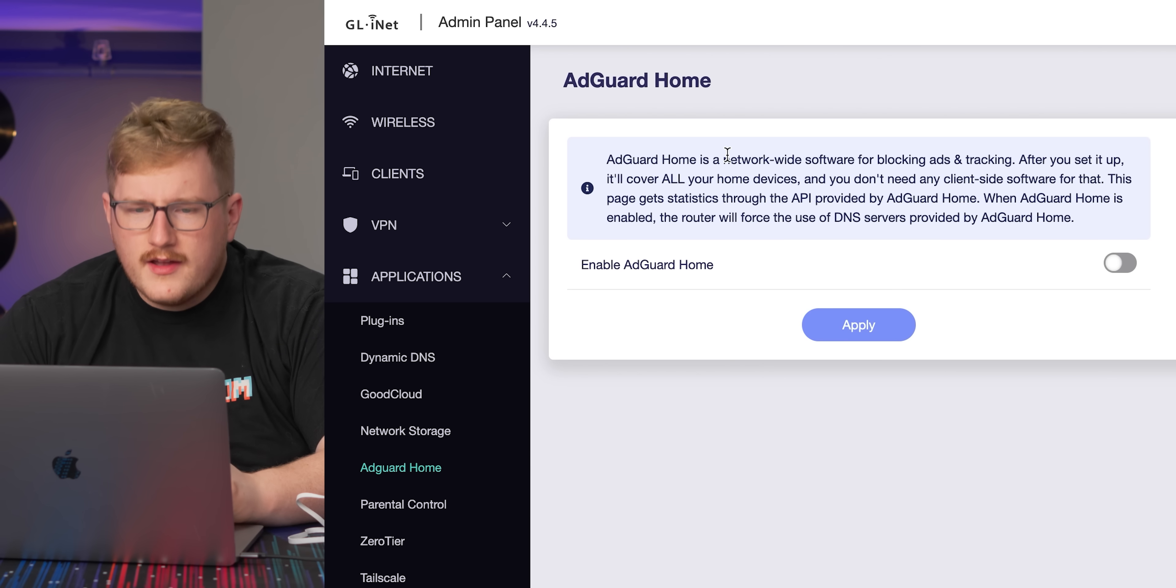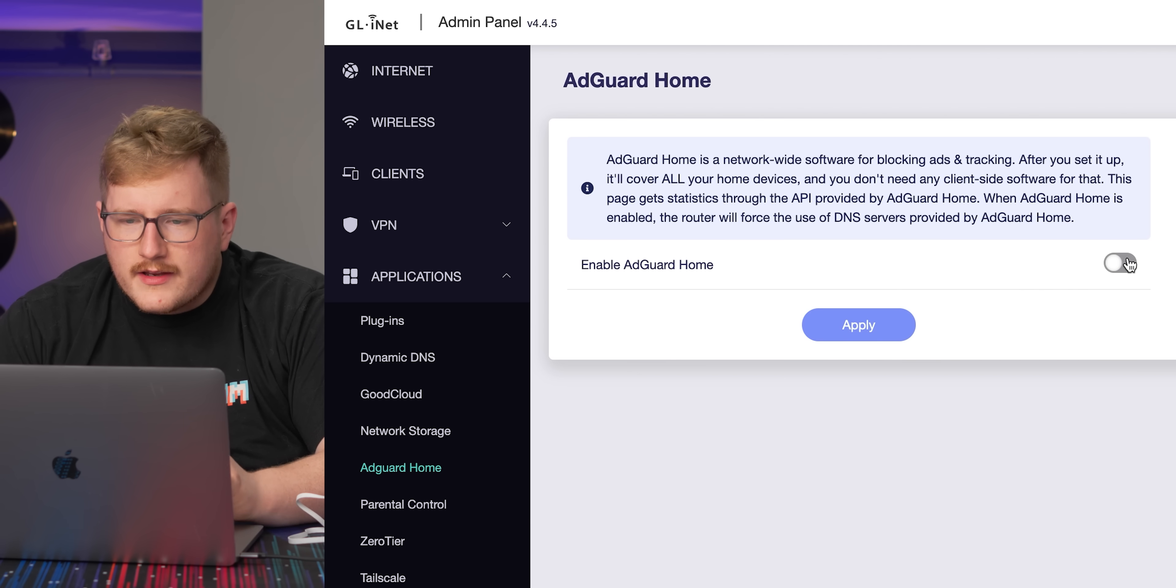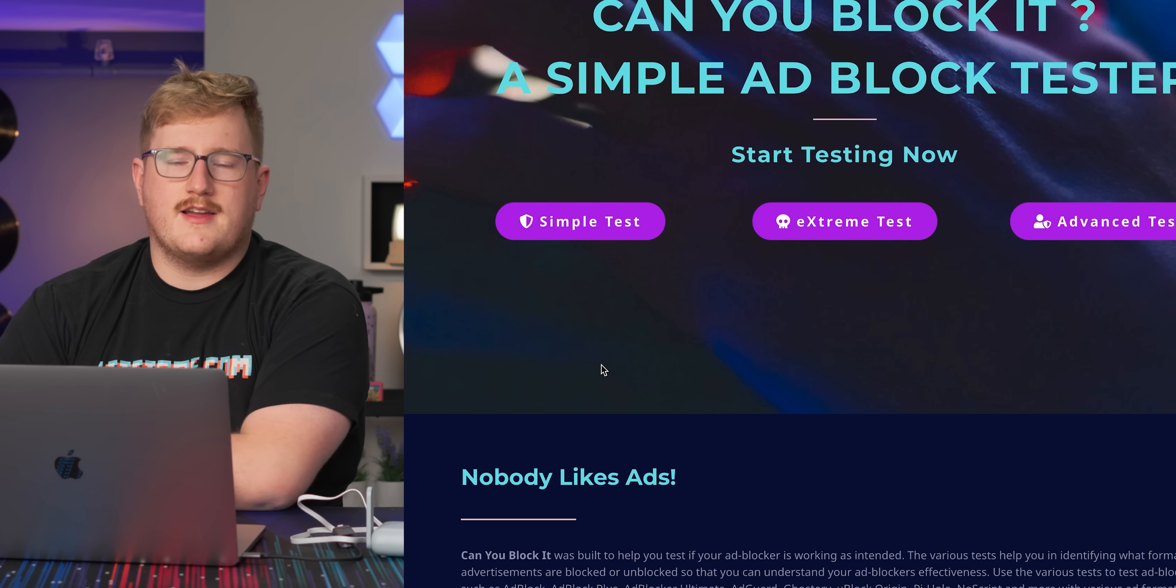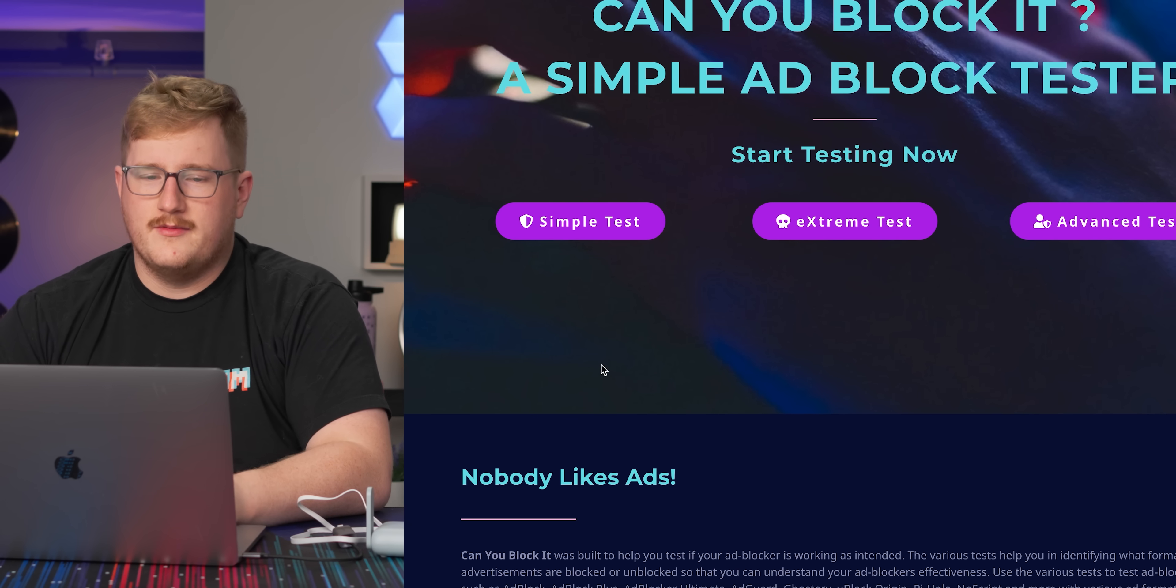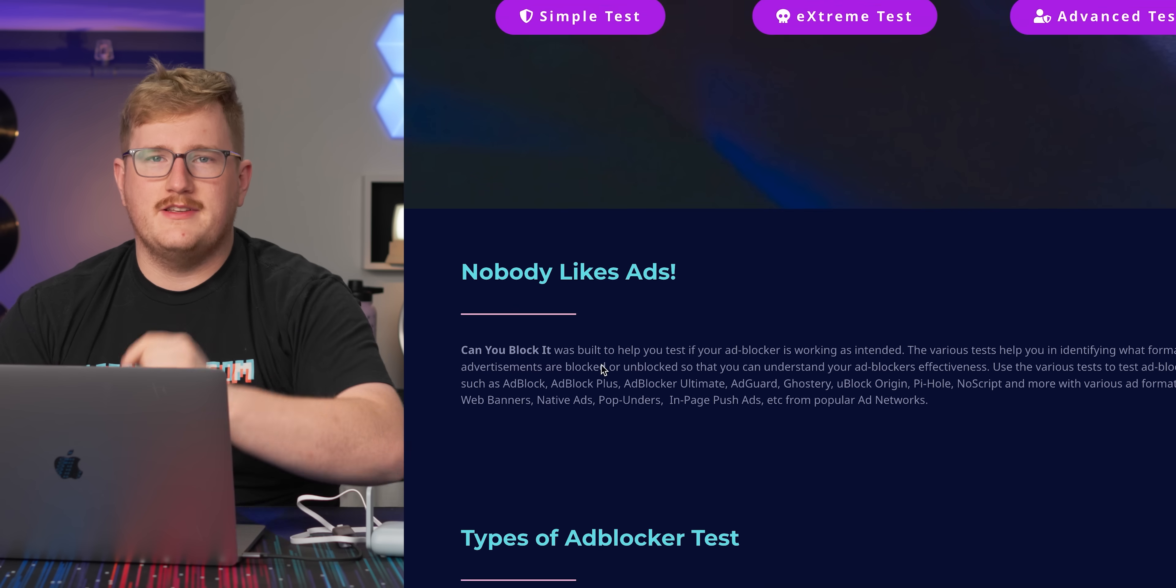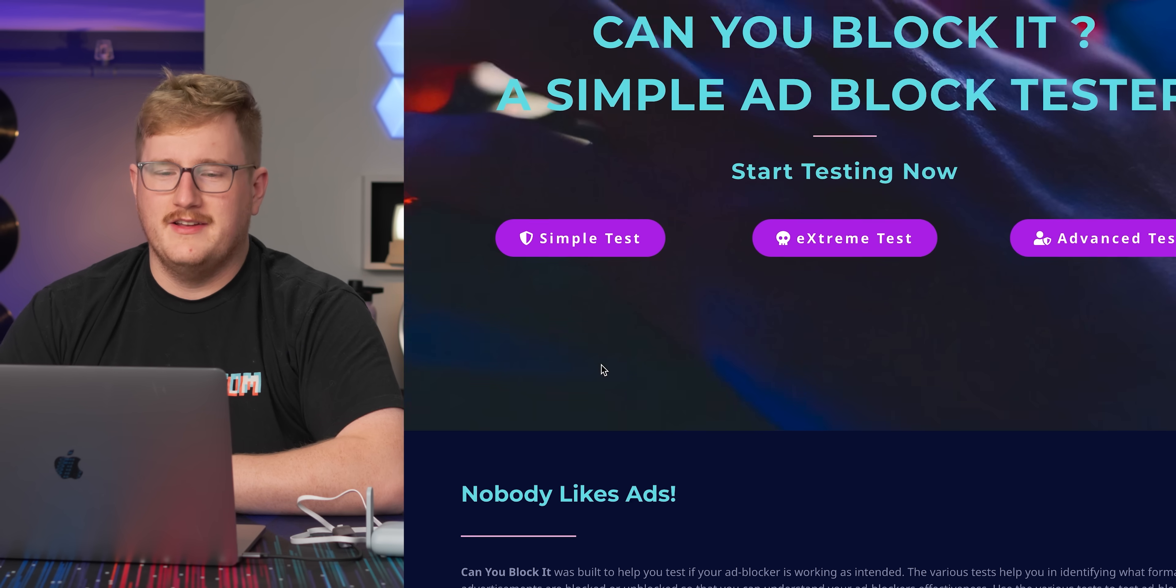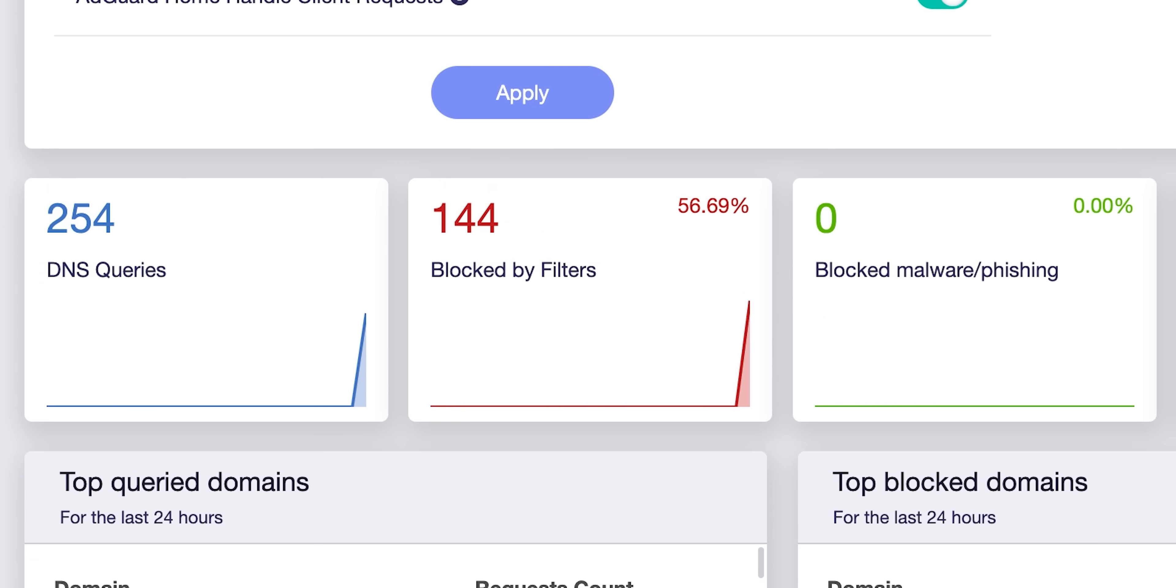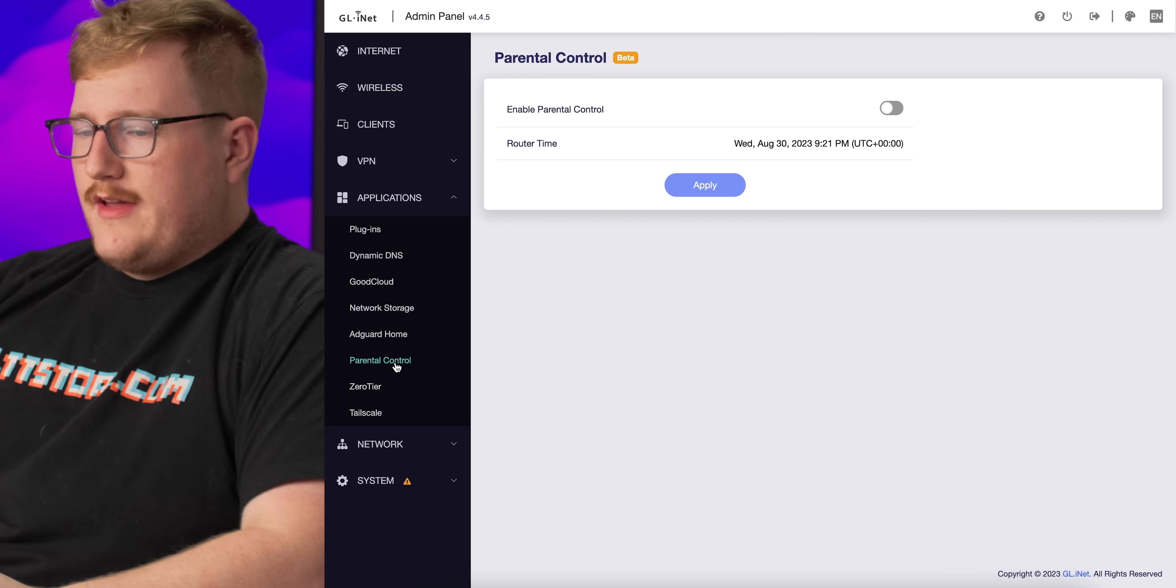Ad guard home is network wide software for ad blocking. I can just enable that. So now I have ad blocking. It's really that easy. Obviously as content creators, we'd love if you didn't use ad blocking since it pays the bills, but in theory, I am now ad blocking. Blocked by filters, 144. It's working. That was easy.